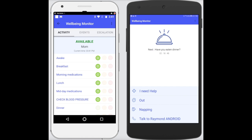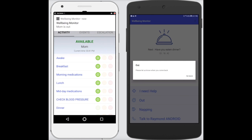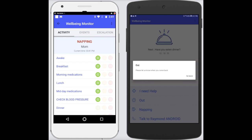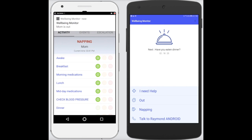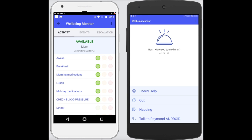Let me show you. As I press 'I'm napping', you can see from the display on the administrator it says 'I'm napping'. And when we press 'I'm back', it returns to the status of 'I am back' and shows availability.